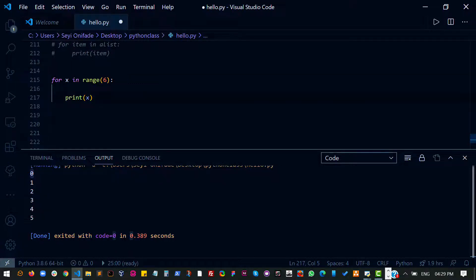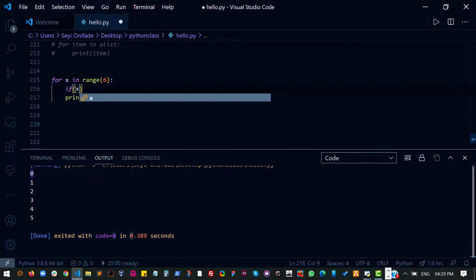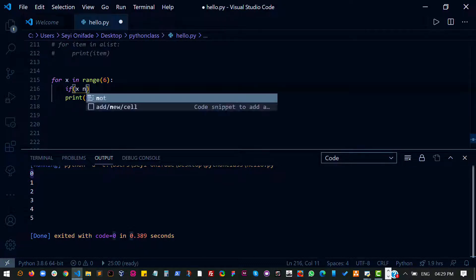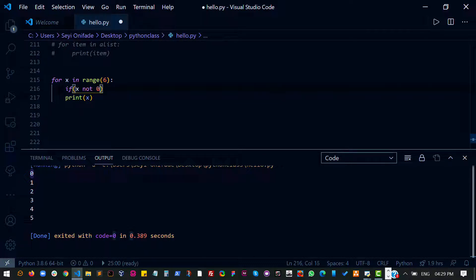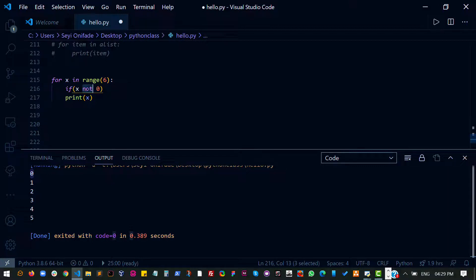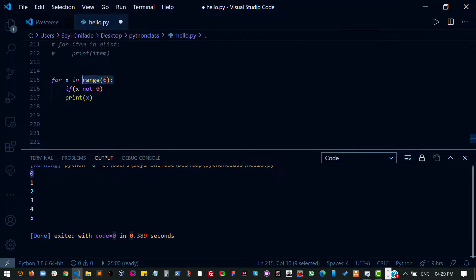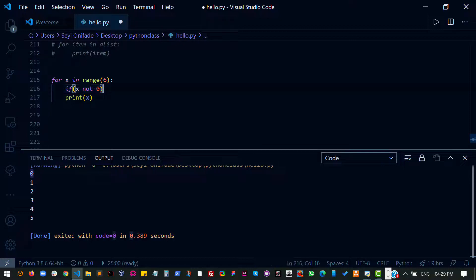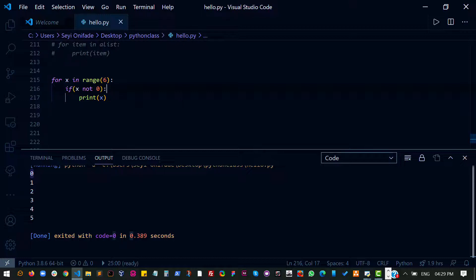So here I'm going to say if X is not zero. So basically we've not talked about this. So what I'm saying is go through the range of values from zero to six and take each of them. Check if that value is not zero and then print this out if it is not zero. If it is zero, then don't print it out.